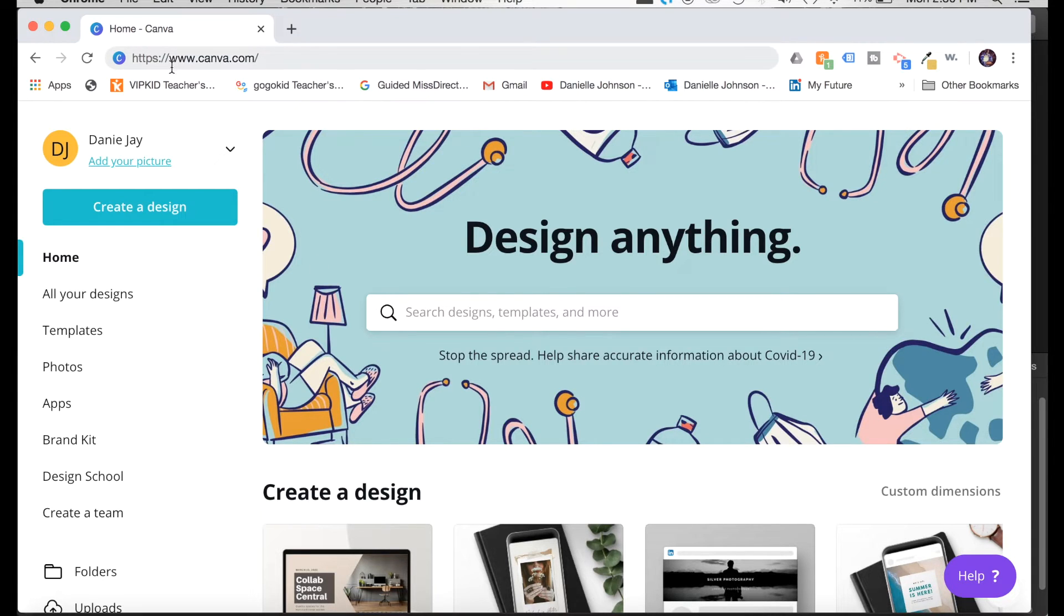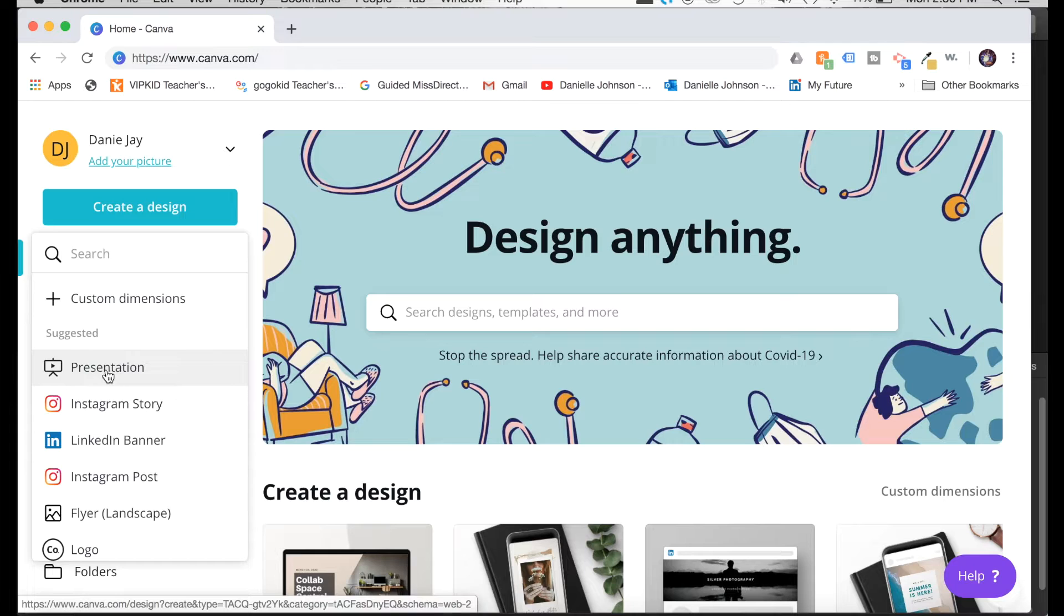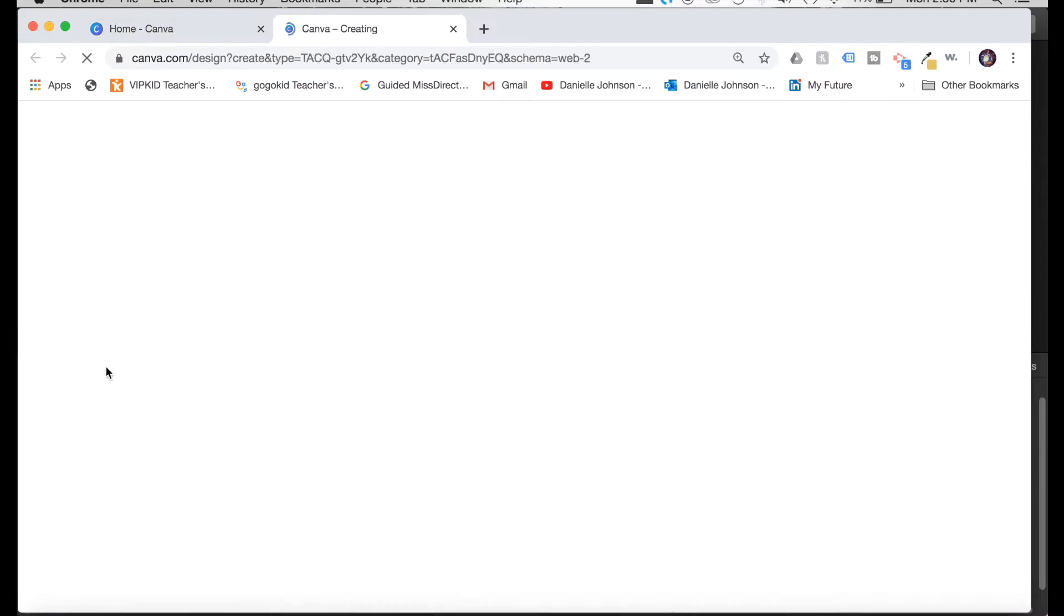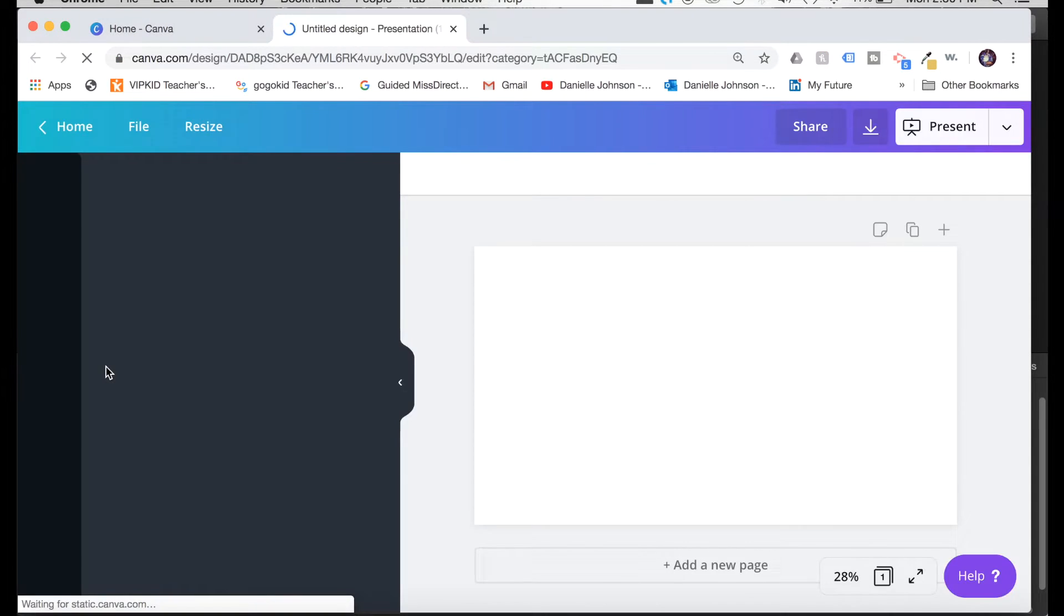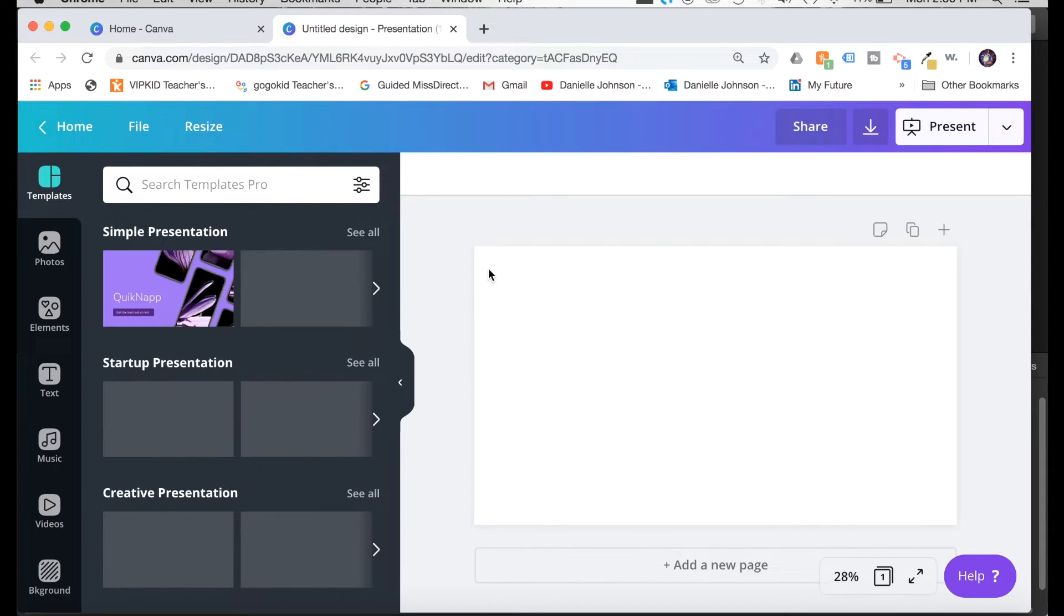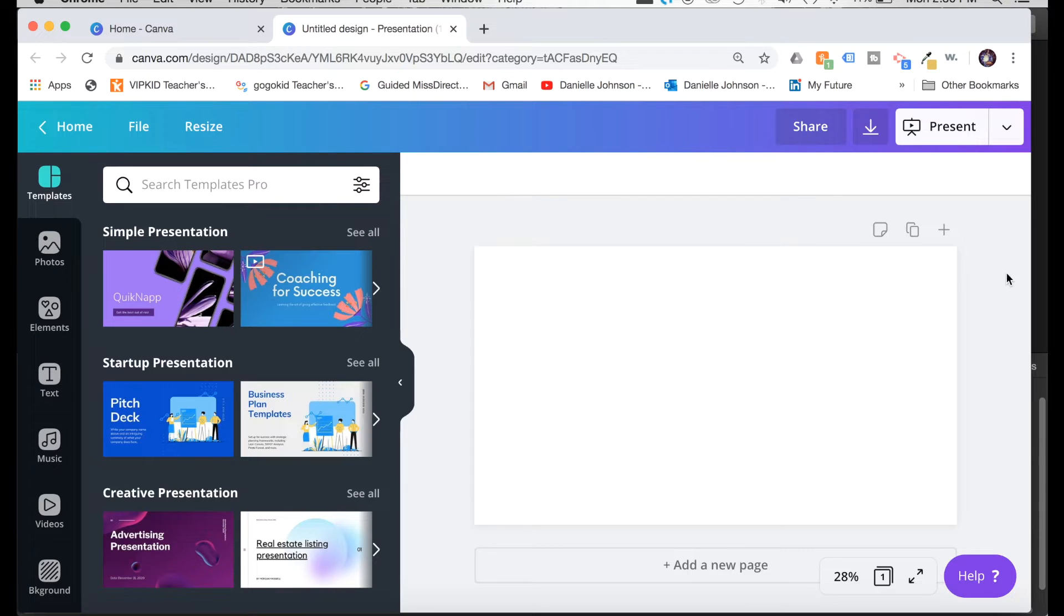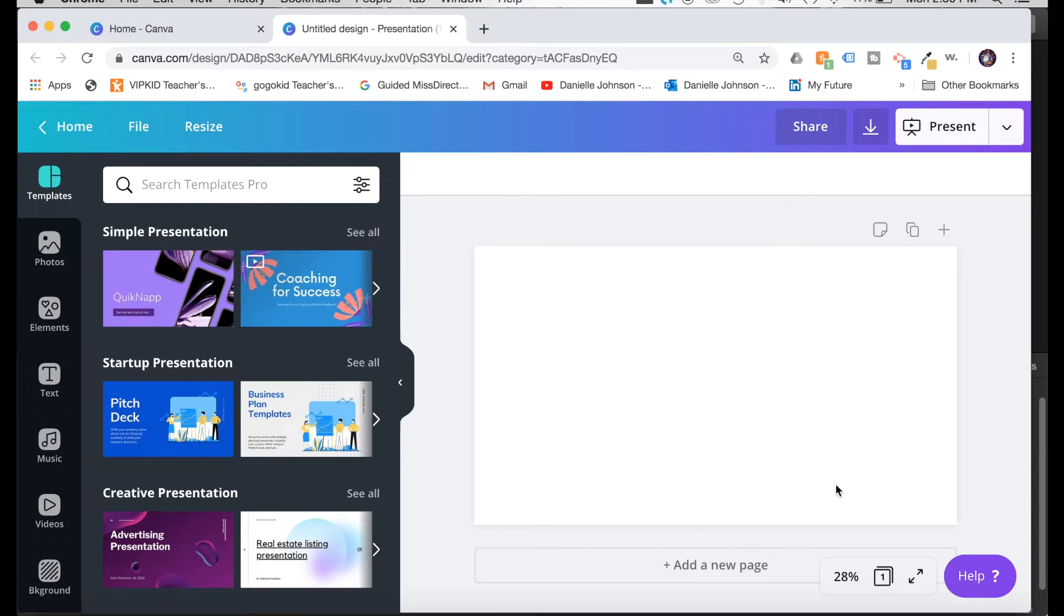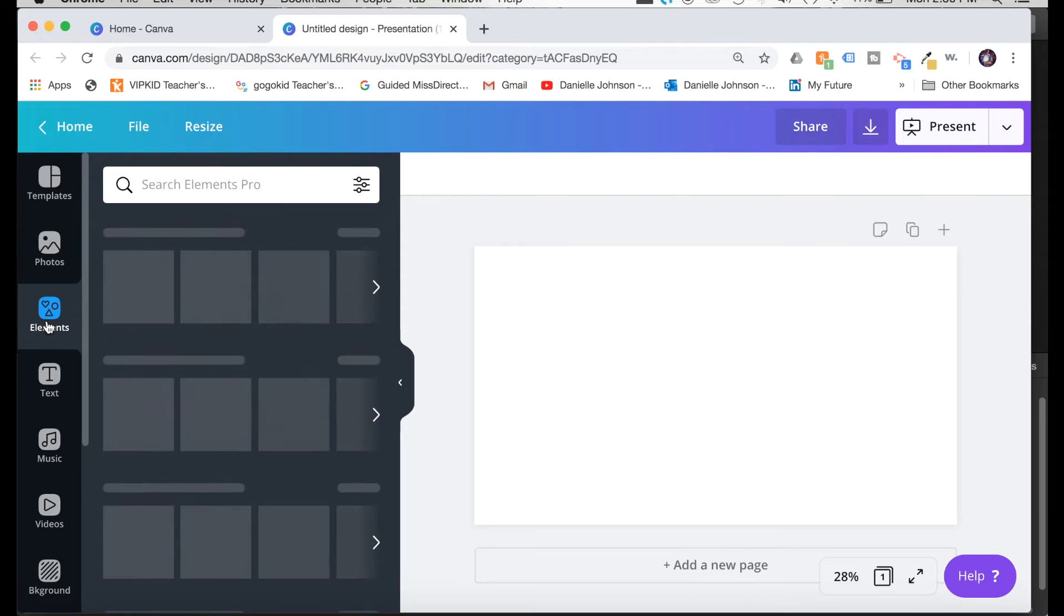So you're going to first go to canva.com and click create a design. Now you're going to want to have the dimensions be presentation so click that. This way we can just drag it straight into iMovie without having to change anything. So think of these dimensions here as your iMovie video. So if you put something on the corner, it's going to show up in the corner of your screen. If you put something on this end, it'll show up in this end of the screen.